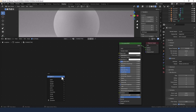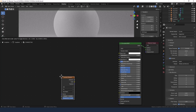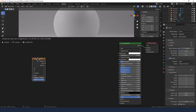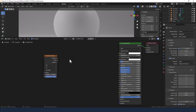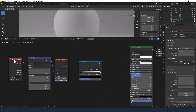The first thing I'm going to add is a Voronoi texture — press Shift+A to find that. I'm also going to add a color ramp and connect up a mapping node and a texture coordinate to the Voronoi texture.